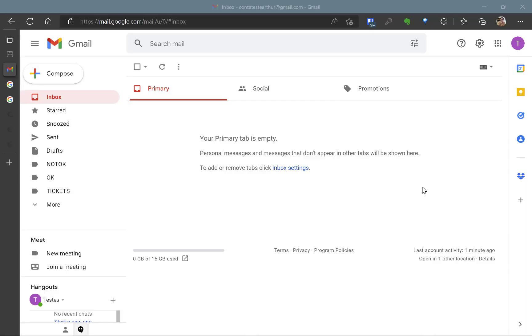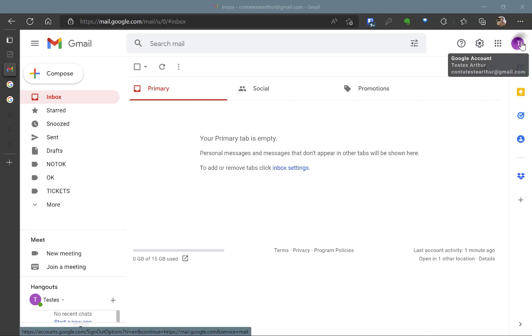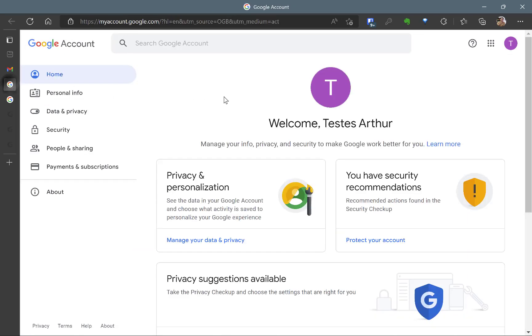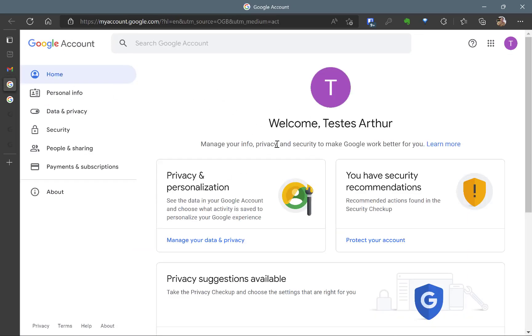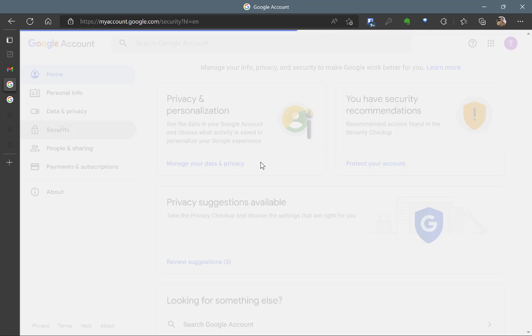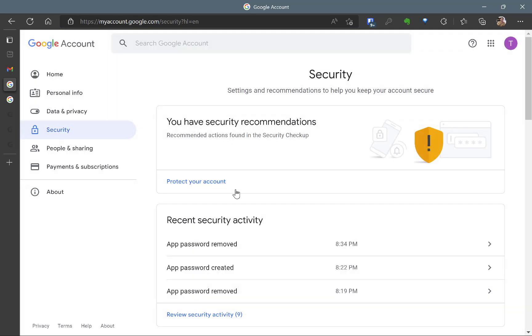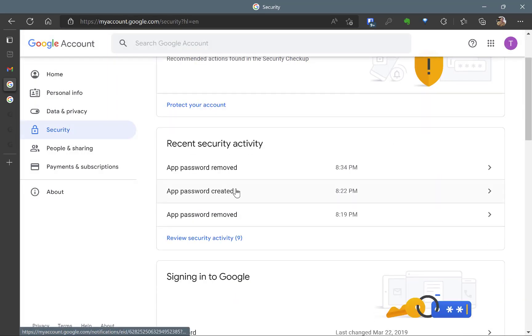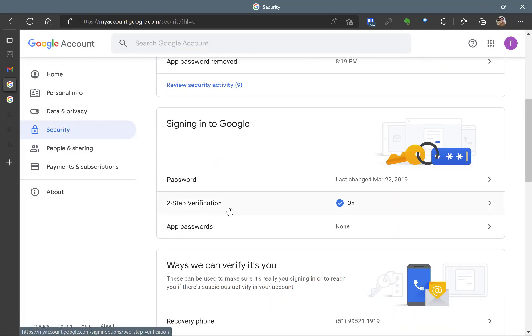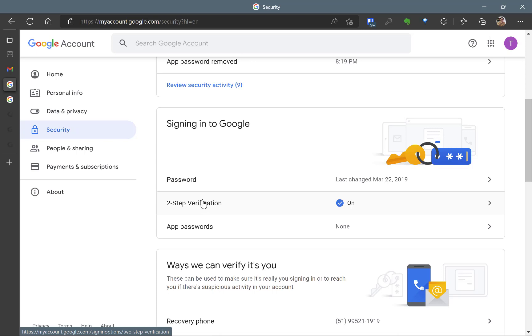So here I have my Gmail account created, so it's just a test account. And I can come here to manage your Google account and it opens this view here. Here you have the security menu where you have to actually create a two-step verification. I'm not creating it now because it's a long process. So after you create the two-step verification, it doesn't matter if it's by SMS or by Google Authenticator or Authy, whatever.